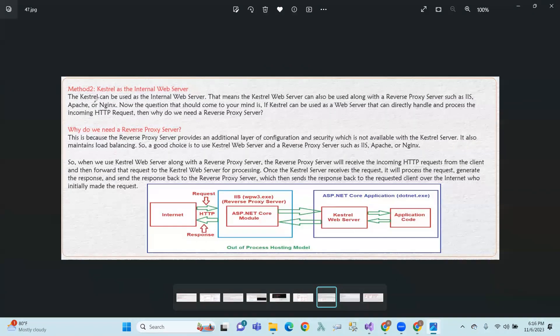Both scenarios - external server and internal server. Method two: Kestrel as internal web server. If you do not use an external server, the Kestrel can be used as an internal web server. That means the Kestrel web server can also be used along with reverse proxy servers - that means external servers such as IIS, Apache, or Nginx.